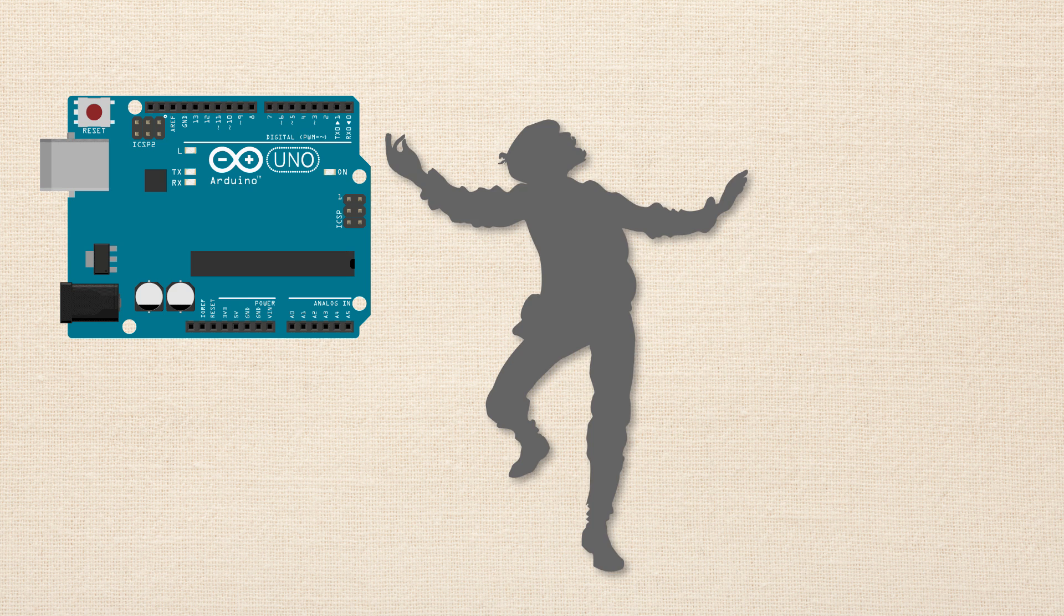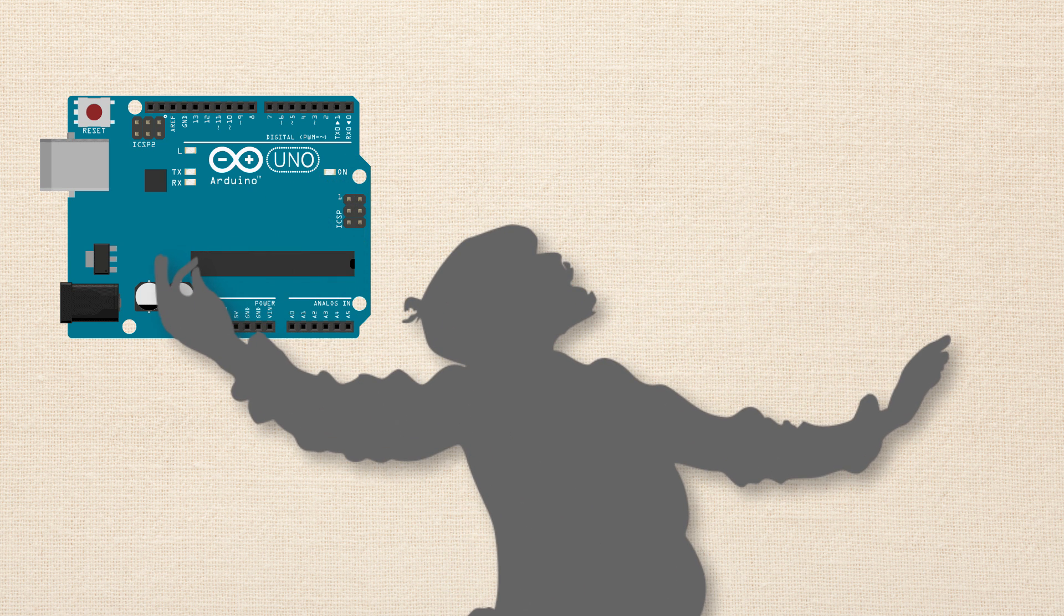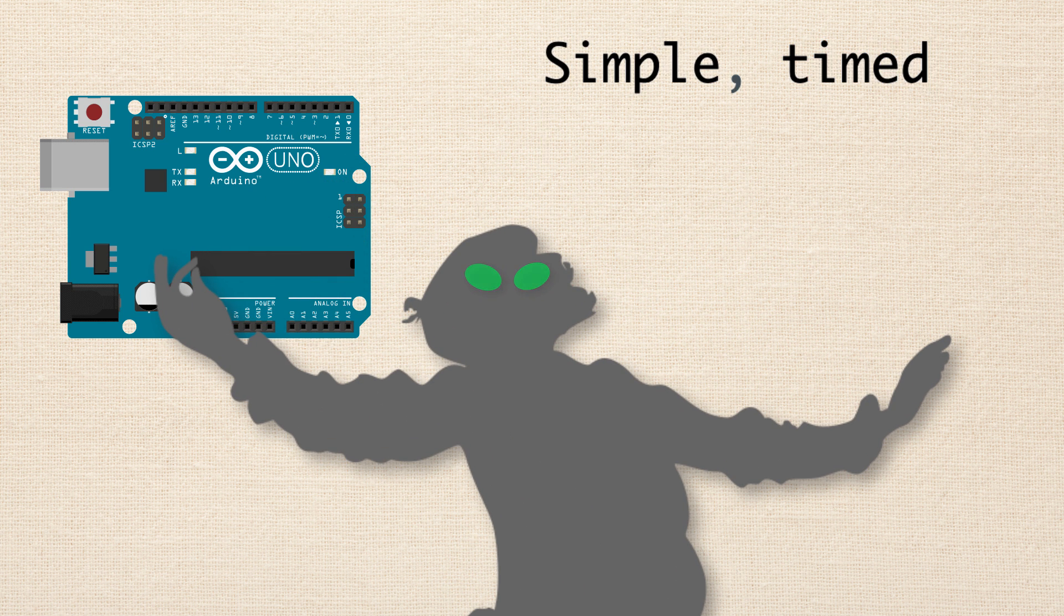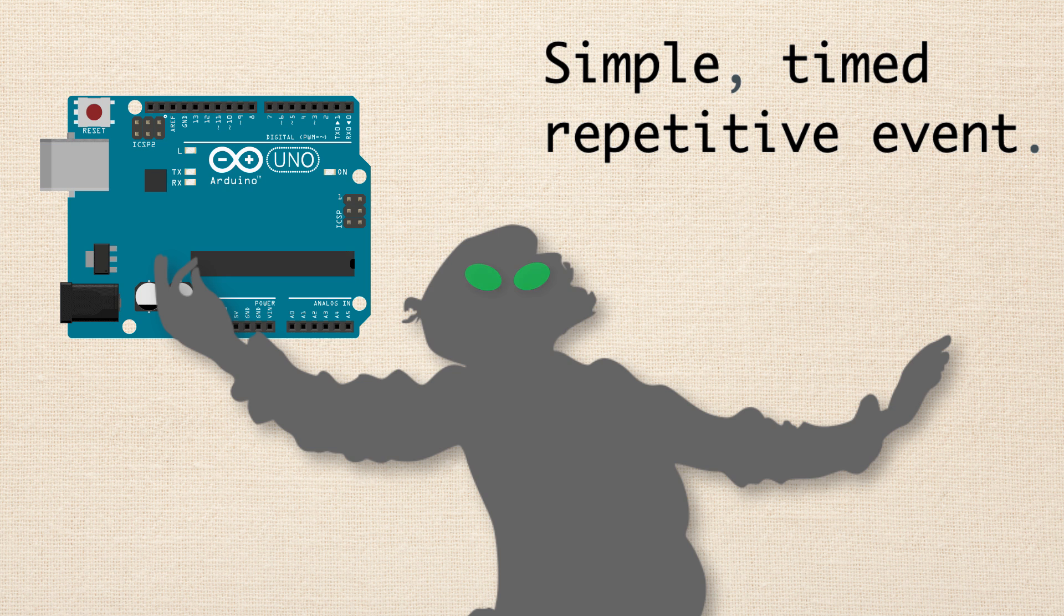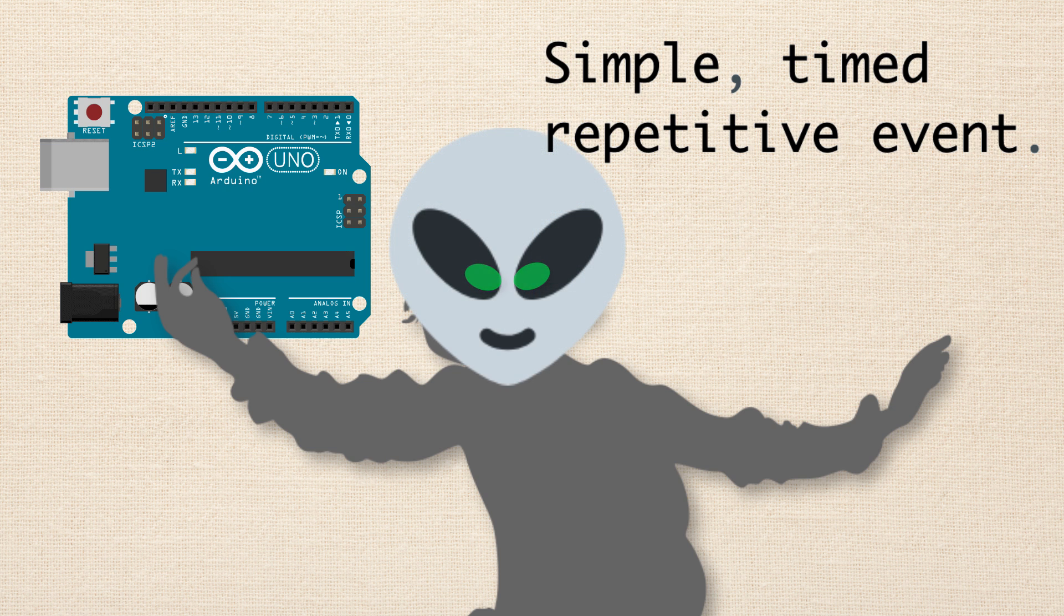So we go ahead. We upload this sketch to the Arduino board. We step back and we're like, oh, this is fantastic. This is exactly what we've wanted. We have created a simple, timed, repetitive event. That's right. Those eyes are flickering. It looks like you're possessed by an alien. This is exactly what we wanted. So yay for the delay function. This is perfect.